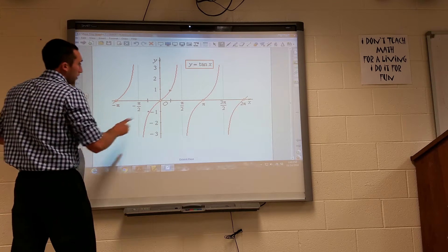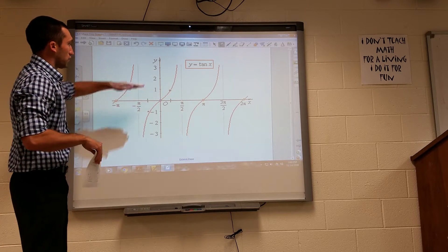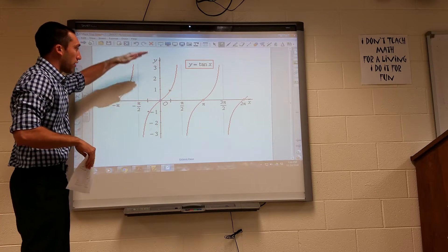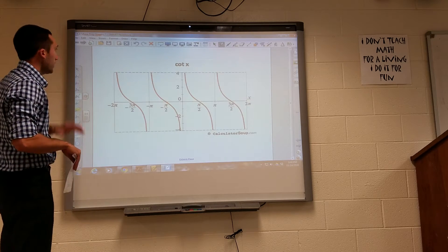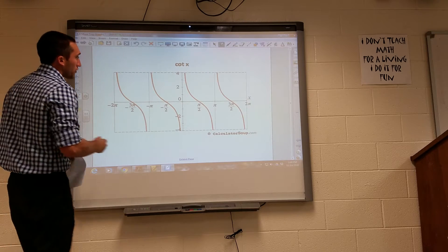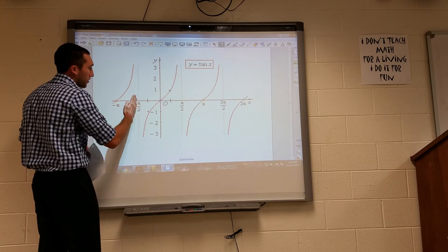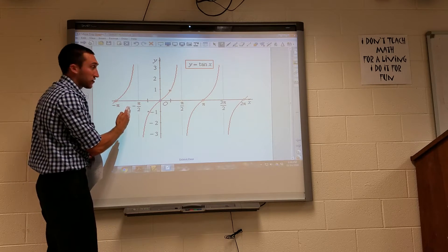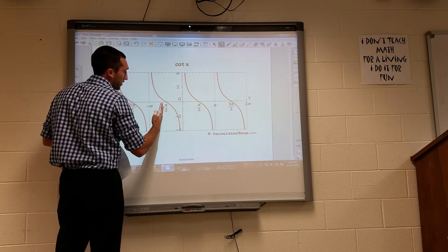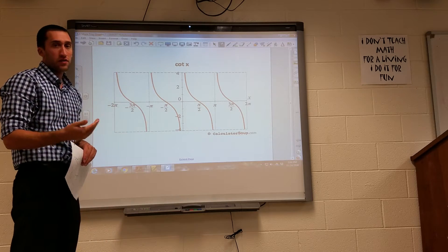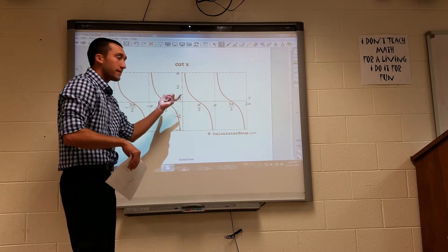It's important to note that tangent goes through the origin, so whenever we transform — whether we shift up, over, or down — the tangent starts at the origin. The cotangent starts at negative pi over 2, which is where the tangent has an asymptote. Wherever tangent has an asymptote, cotangent equals 0, and vice versa.